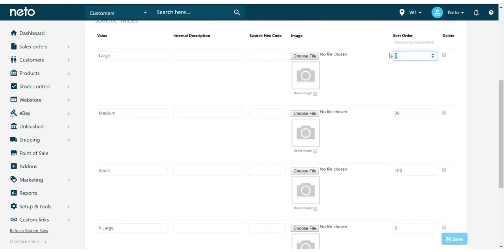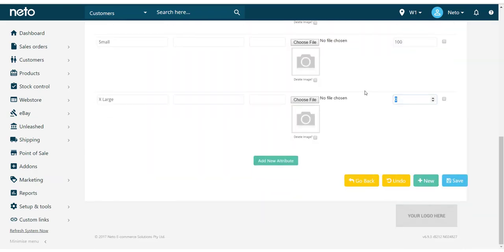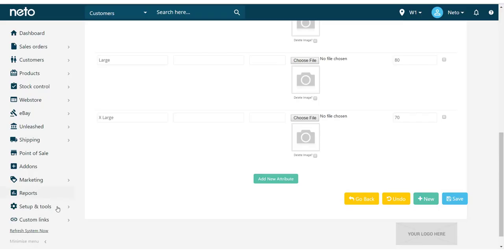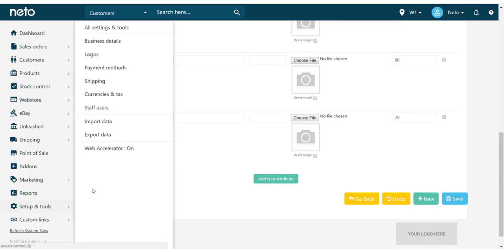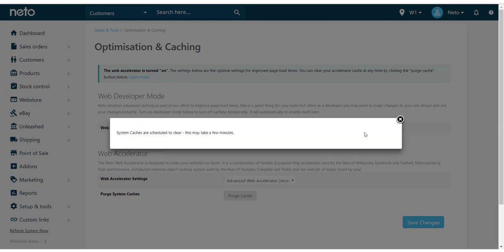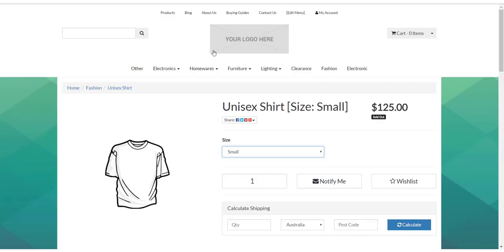Once complete, click Save. And to see these changes live, you may need to purge your website cache. Go to Setup and Tools, then Web Accelerator. Click Purge Cache and refresh your product page.